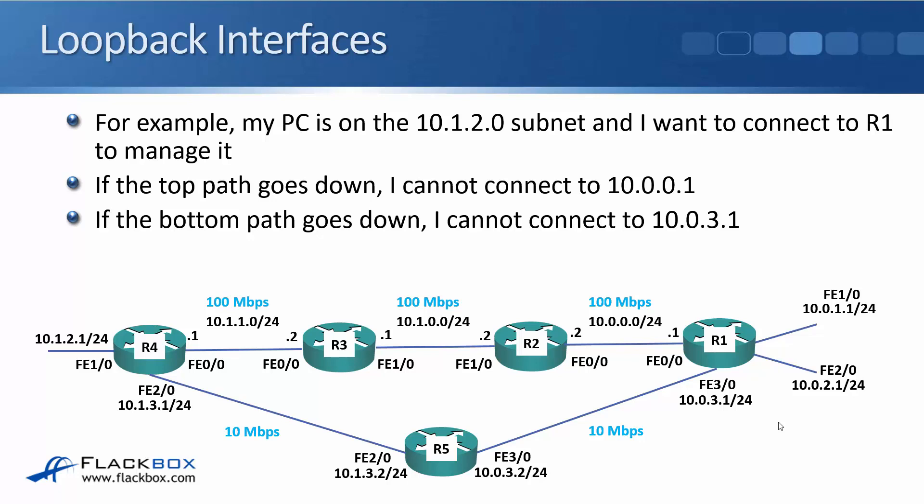But if the top path goes down, we can't connect to the 10.0.0.1 IP address on R1. If the bottom path goes down, we can't connect to 10.0.3.1.